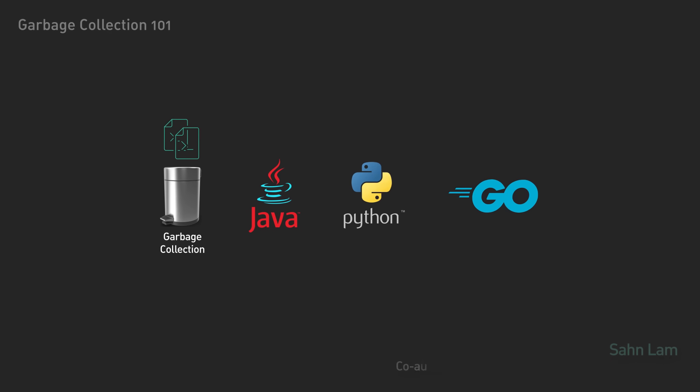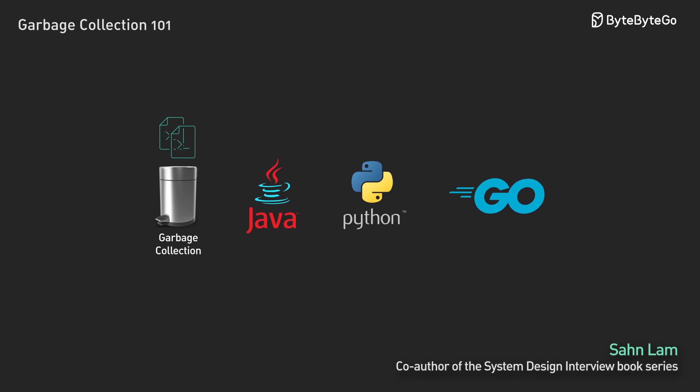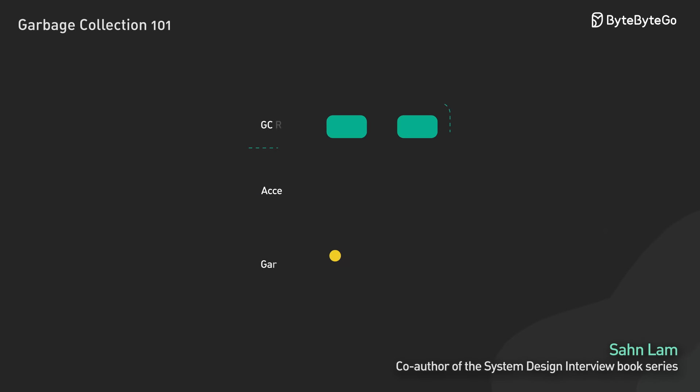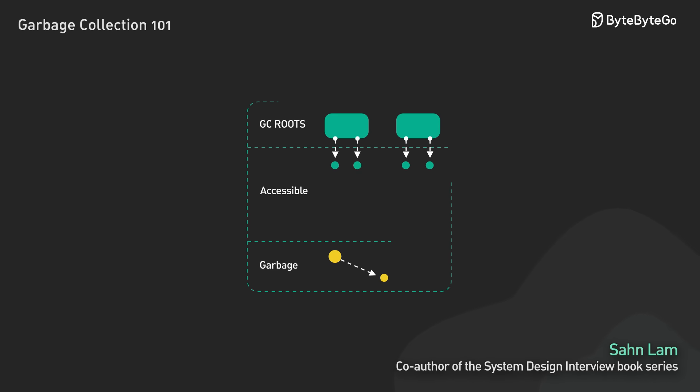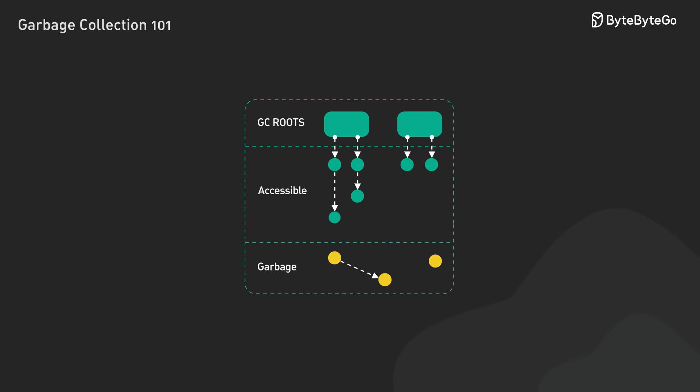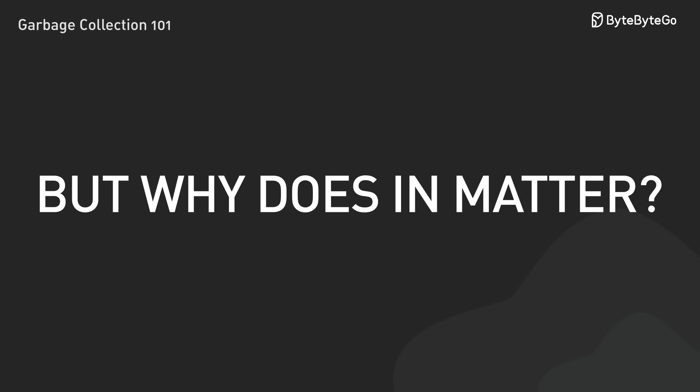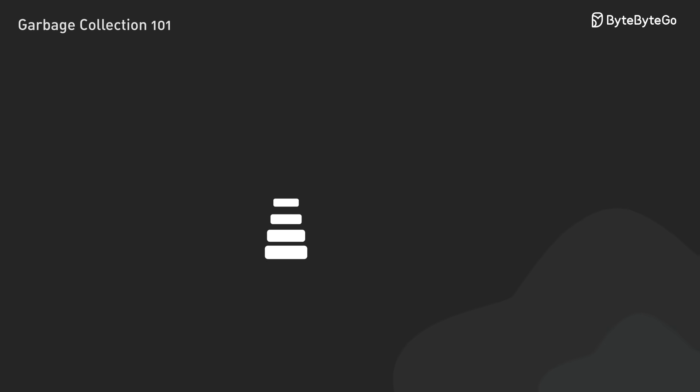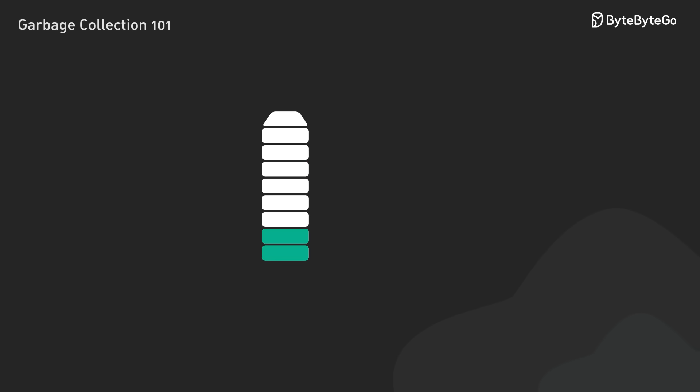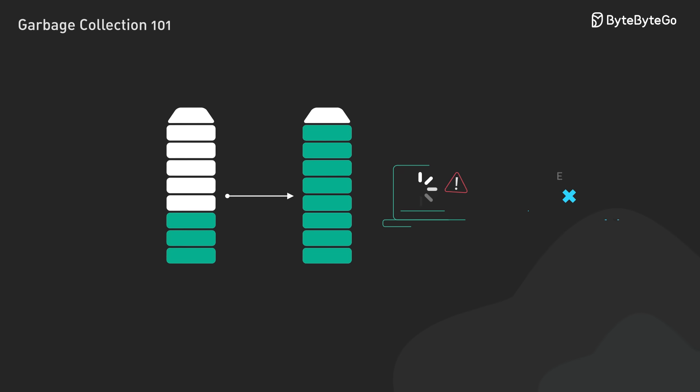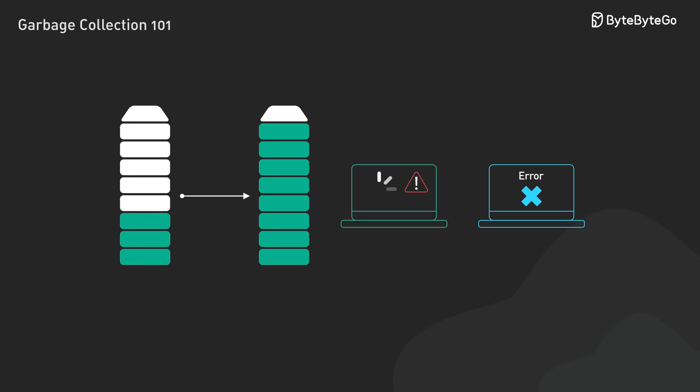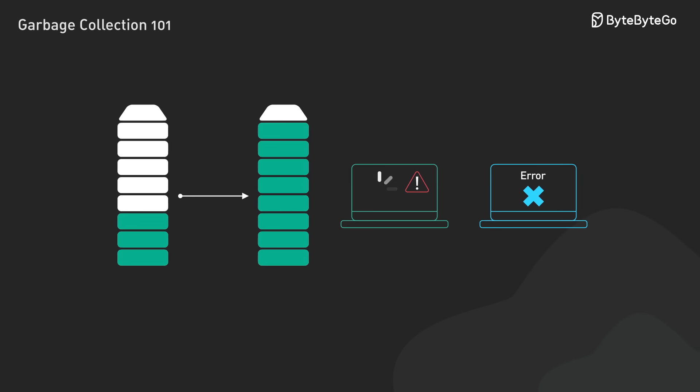Garbage collection makes programming in modern languages a lot easier. At its core, it's about reclaiming memory that's no longer in use by a program. But why does it matter? Without effective memory management, programs can gradually eat up more and more memory, leading to slower performance, crashes, and outright failure.